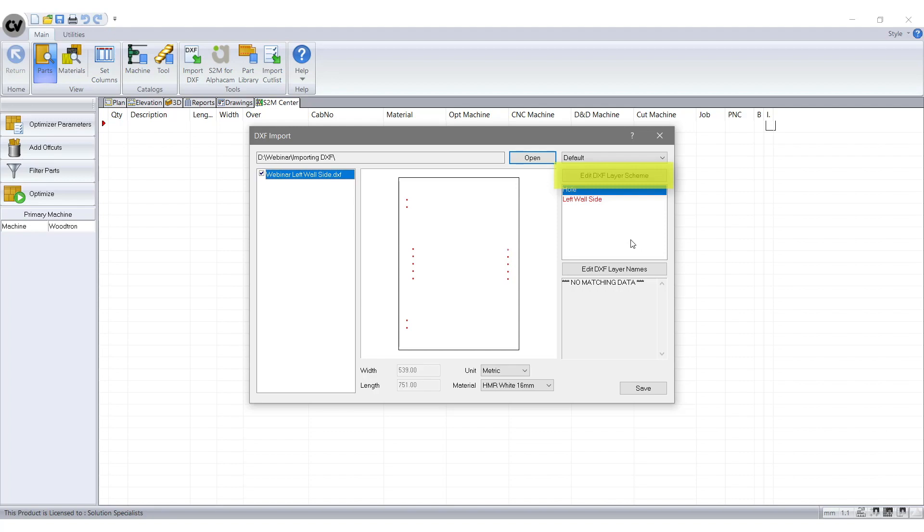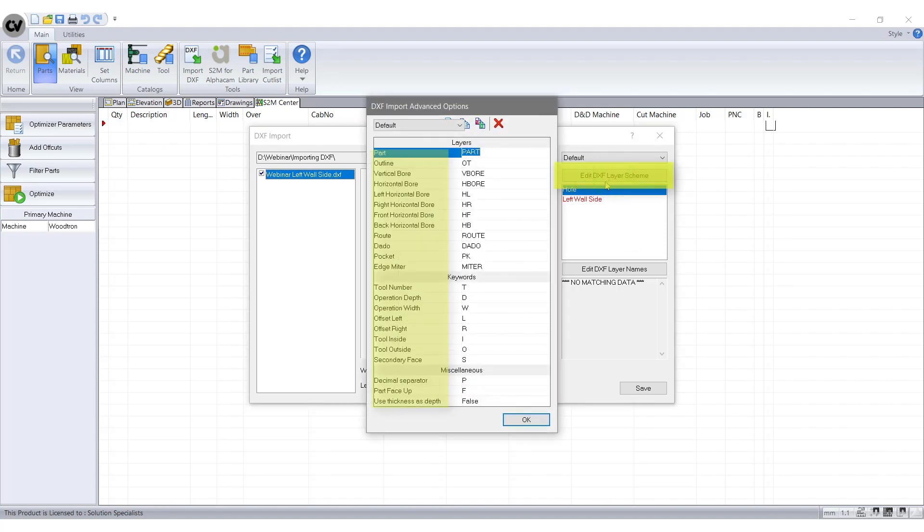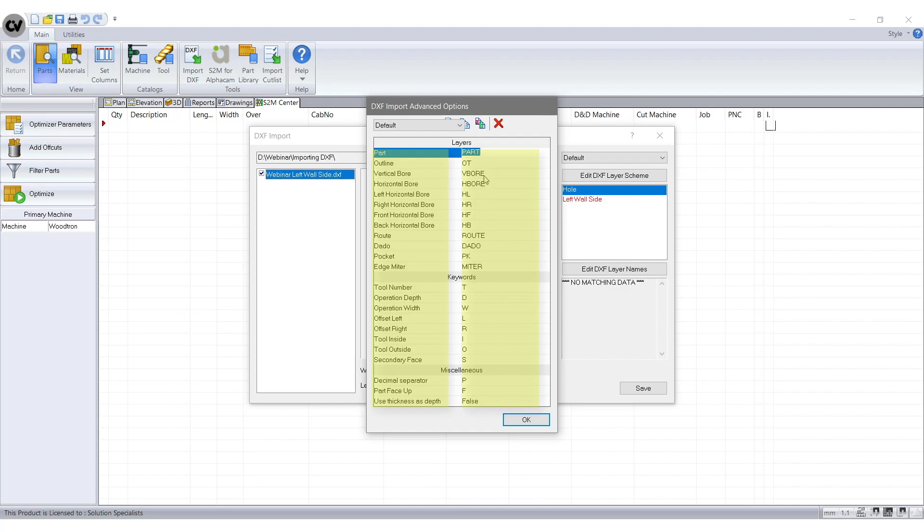When you select the Edits DXF Layers Scheme tab at the top, you can see all the layer names in the left hand column and the abbreviated codes in the right hand column. They are what we need to program to align with S2M. Select OK to close the tab.